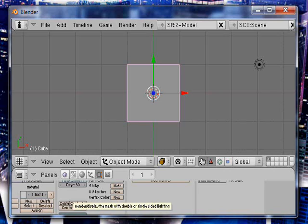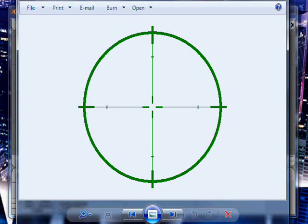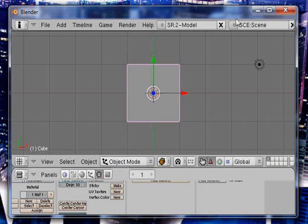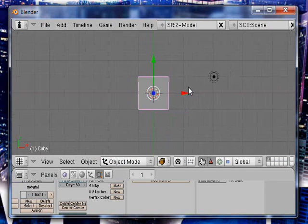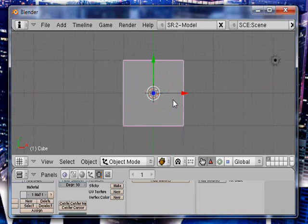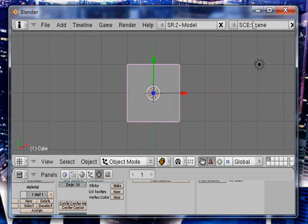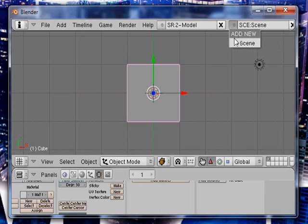First you need a texture of your crosshairs. I'm going to be using this one right here. I think I stole this one off the internet or something, but you can find one or make one. Look at my alpha textures tutorial on how to create an alpha texture for the crosshairs.